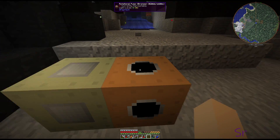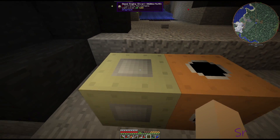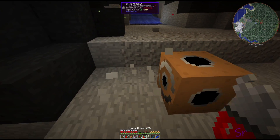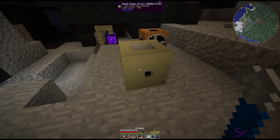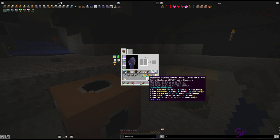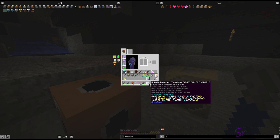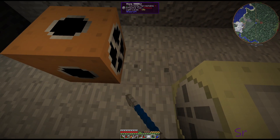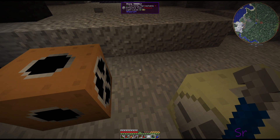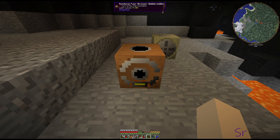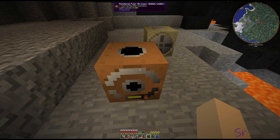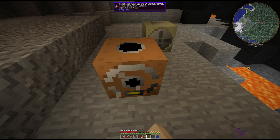It will run whether there's anything to pump or not, which is why we pair it with these two covers. What this is is an activity detector — a 'pumpable' cover. That means if there is something inside that is pumpable it gives a redstone signal out, which is why we put it on the back of the pump.